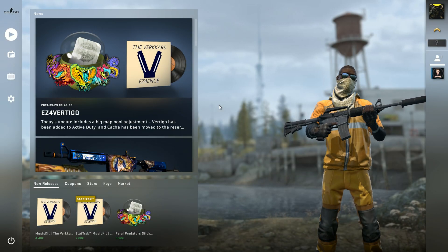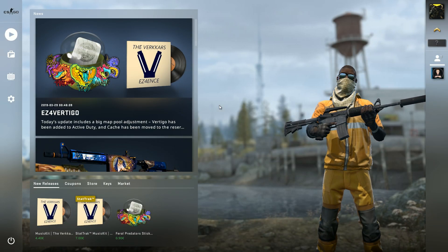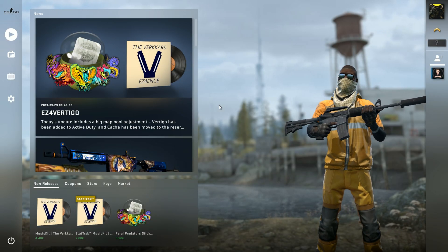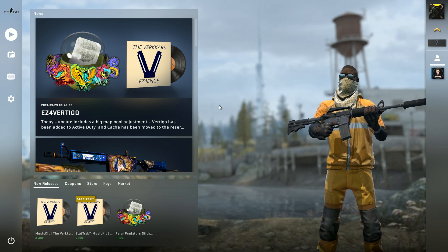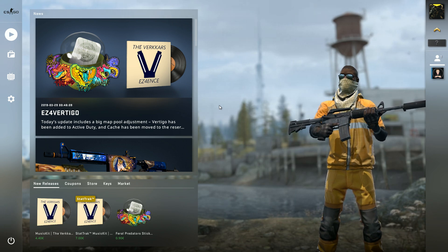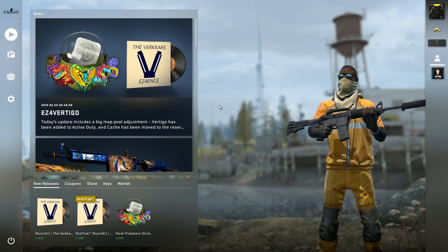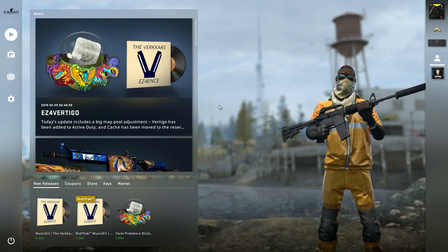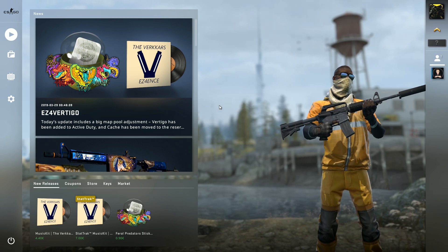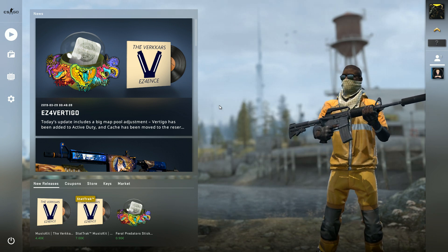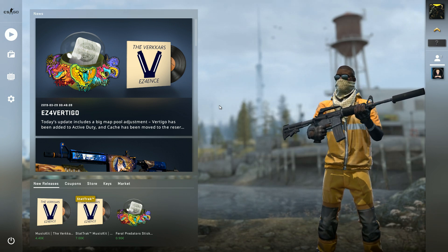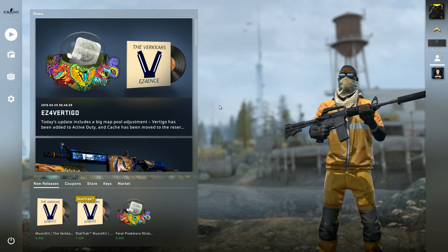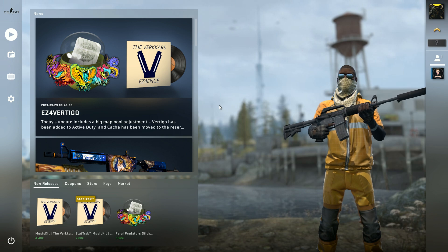What is up everybody and welcome back to another short video. Today I will make a tutorial on how to enable the developer console here in CS:GO and if you don't know what that is, I can show you it right here.